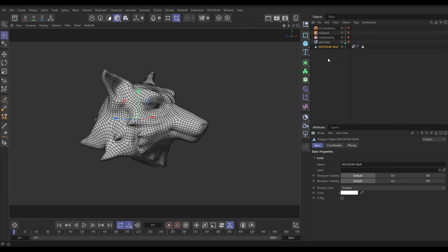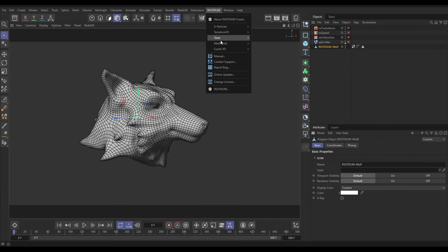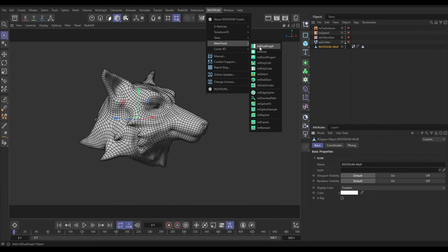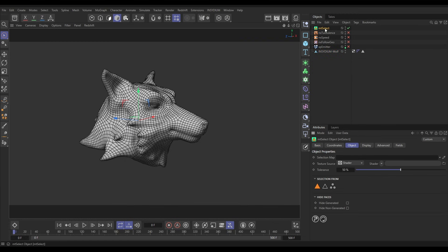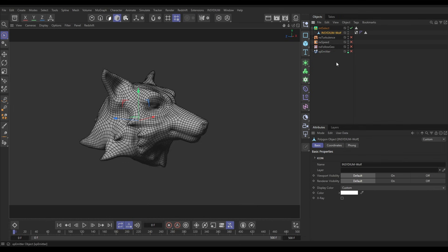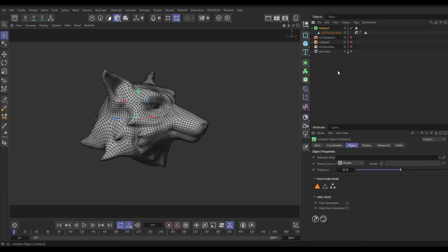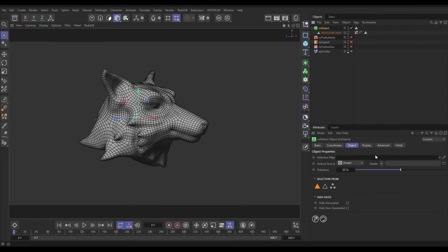We're going to go to Insidium Mesh Tools and bring in a Mesh Tools Select. This enables us to make some live polygon, edge and point selections which we can animate, it's really cool. So if we put our Insidium wolf head as a child of the Mesh Tools Select, go to the Mesh Tool Select, by default it's creating a polygon selection. If we come up to the Select you can see here is the selection, and if we want to have a look at that, visualize it, we can go to the Display tab and just highlight Polygon Selection. By default, look, it's just selected all of the polygons.